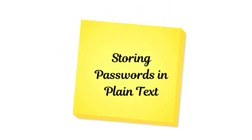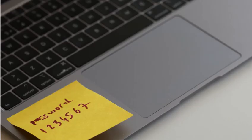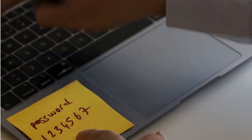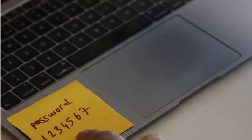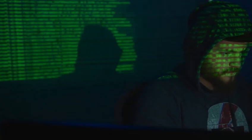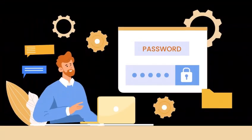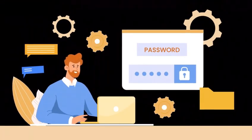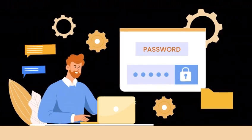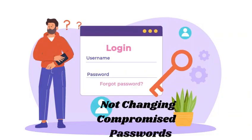Mistake number four: storing passwords in plain text. Writing your passwords in a notebook, on sticky notes, or even worse, saving them in a file on your phone is a disaster waiting to happen. Instead, use a password manager to securely store and auto-fill your passwords.